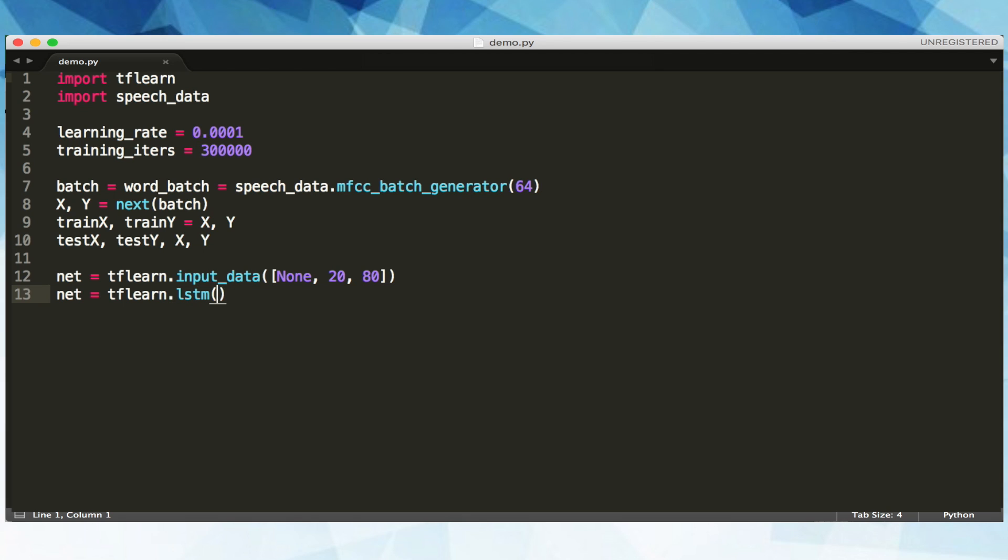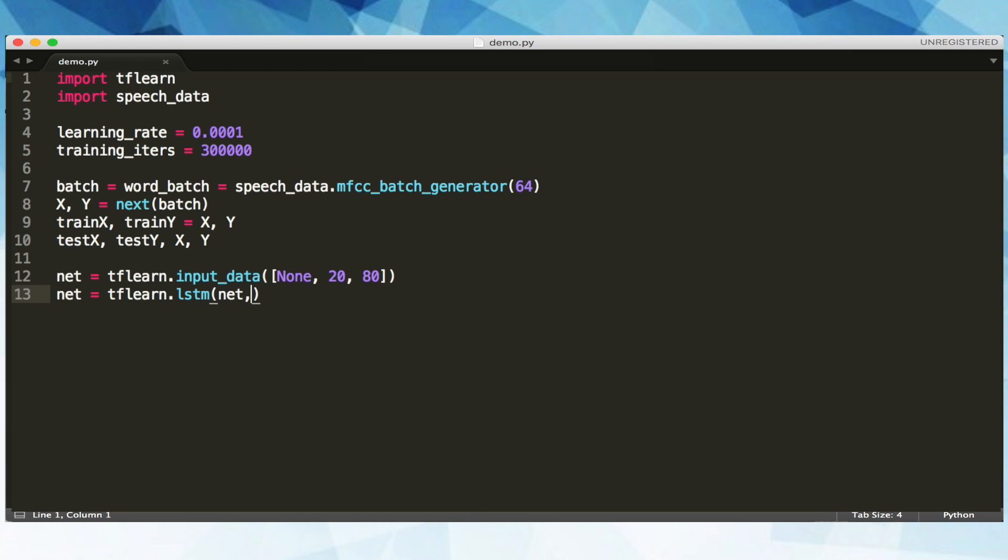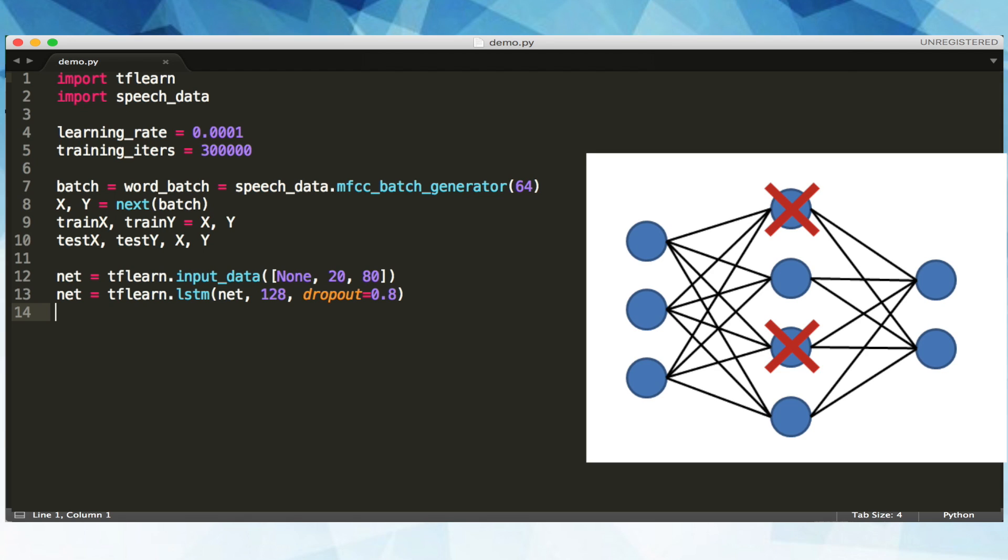Then the number of neurons. There's not really a rule for knowing how many neurons to use in a layer. Too few will lead to bad predictions, and too many will overfit to our training data, meaning it won't generalize well. Let's pick 128. And then our dropout value, which says how much dropout do we want. Dropout helps prevent overfitting by randomly turning off some neurons during training, so data is forced to find new paths between layers, allowing for a more generalized model.